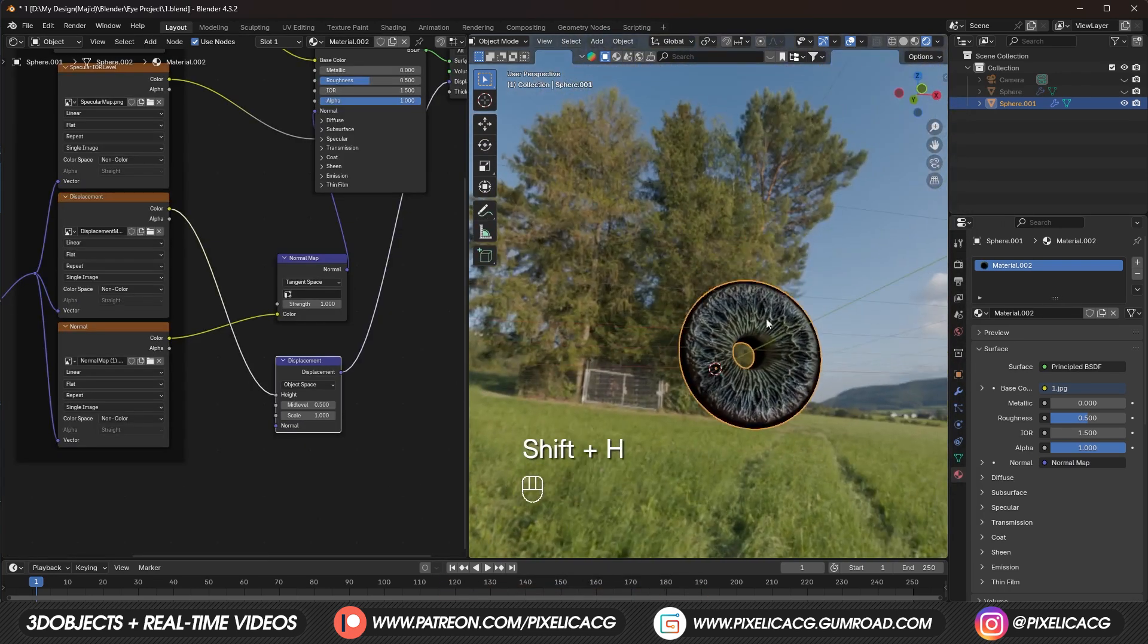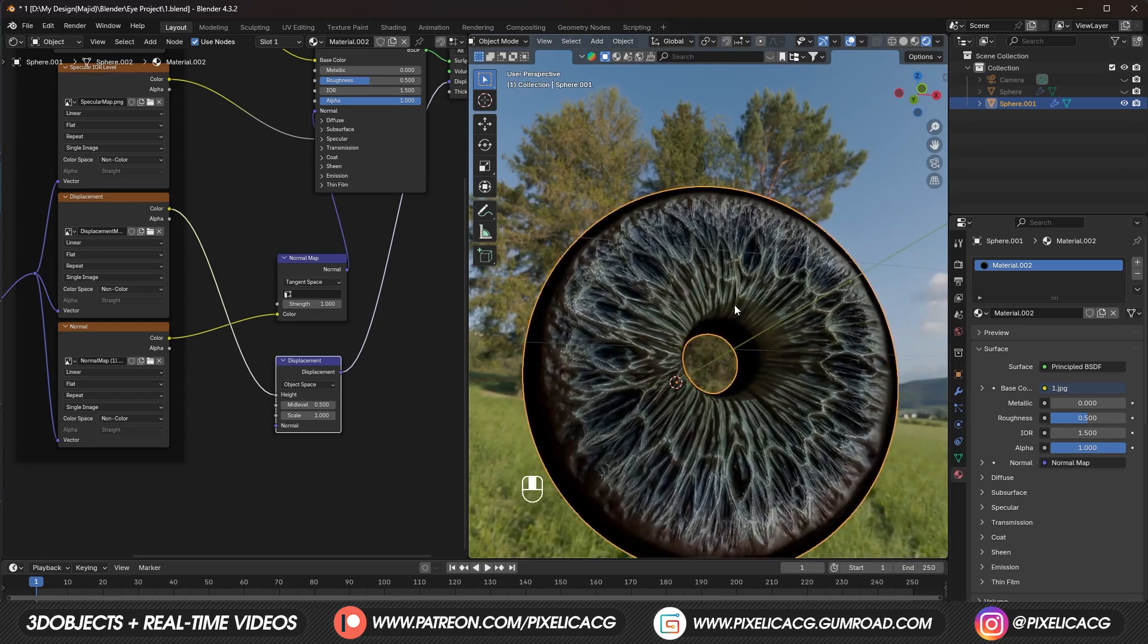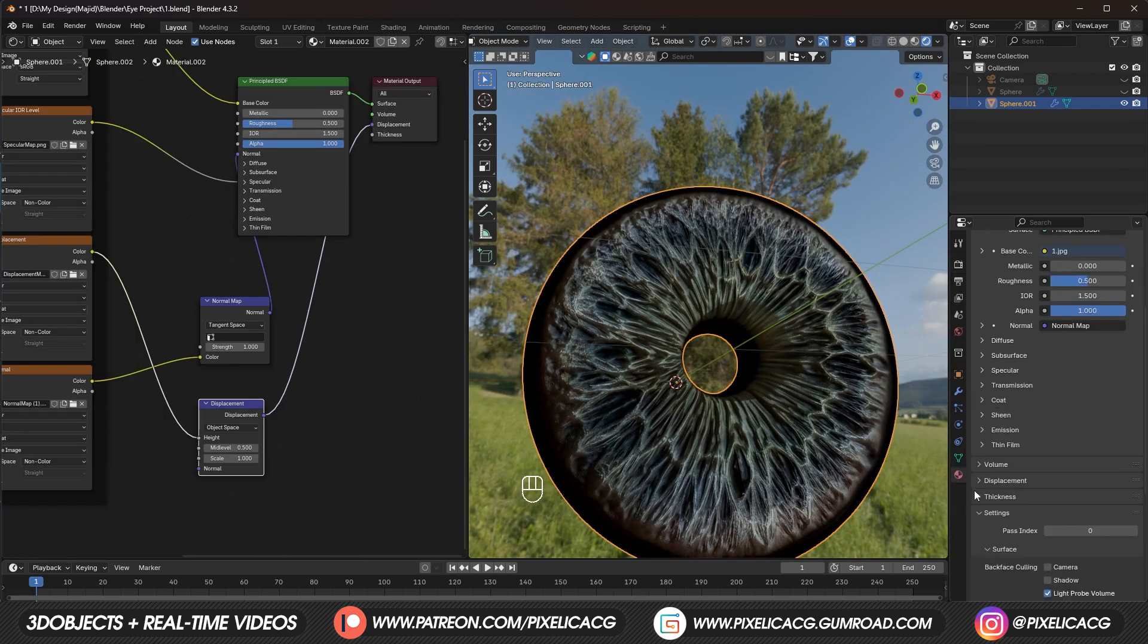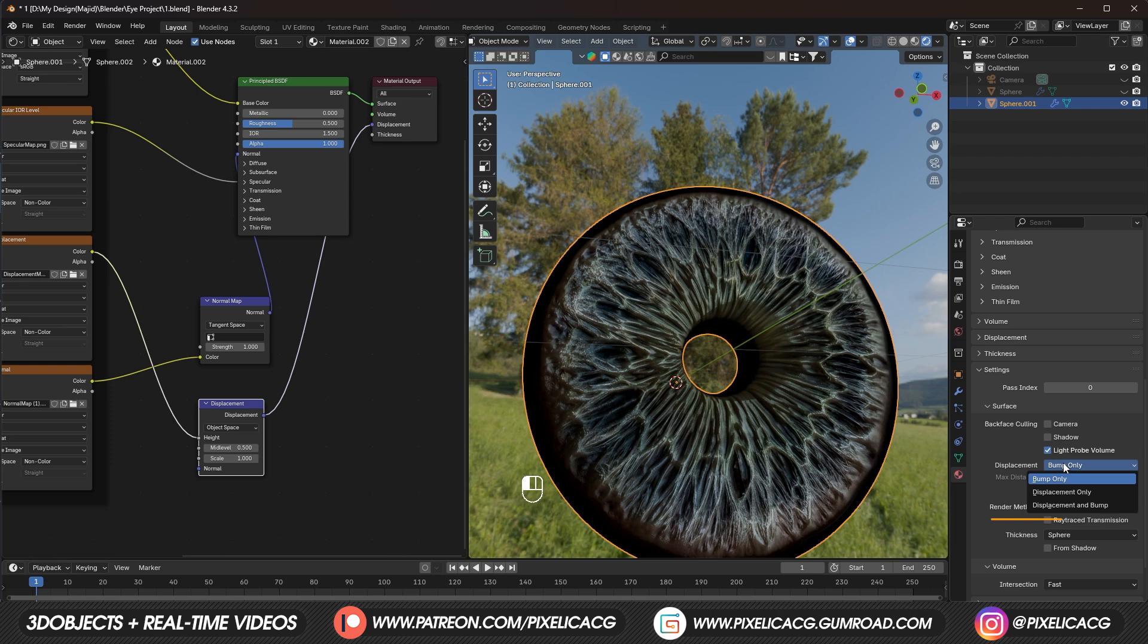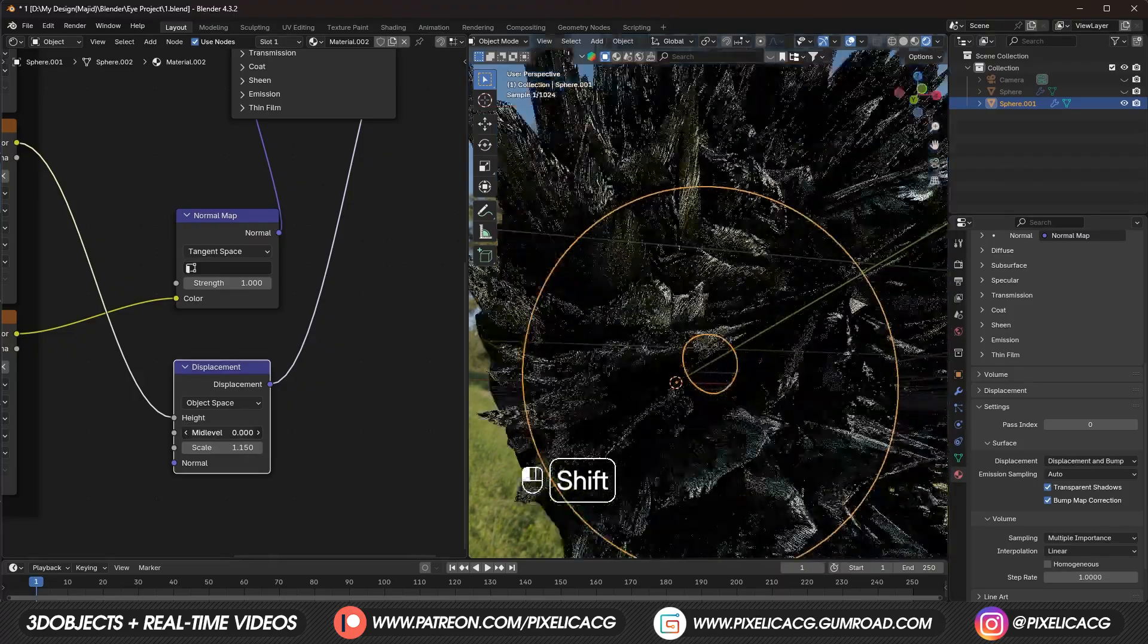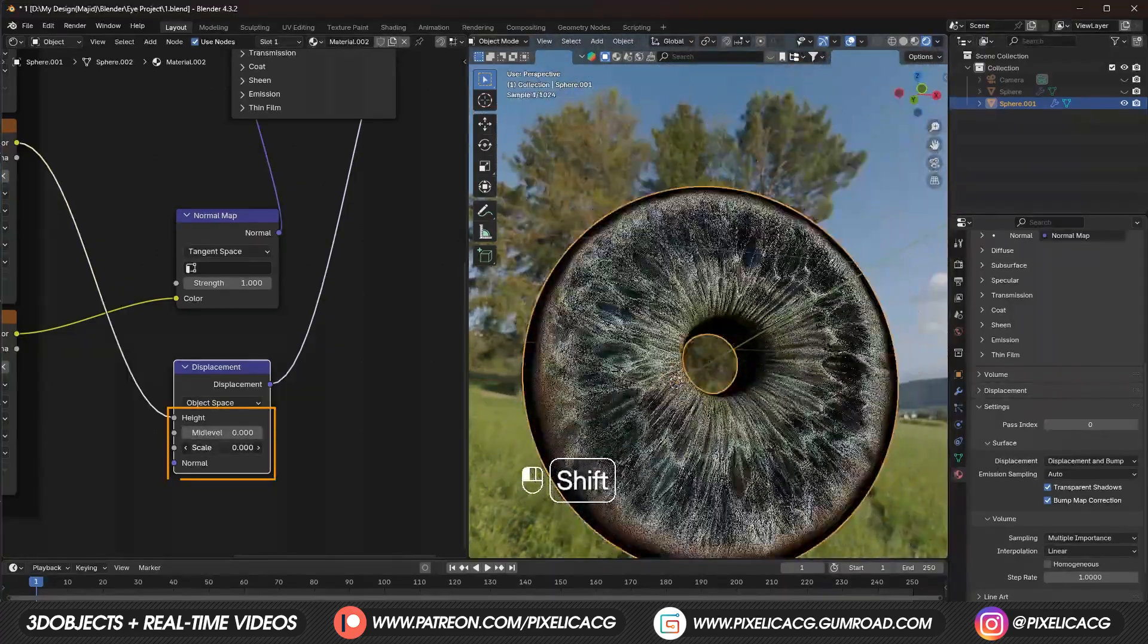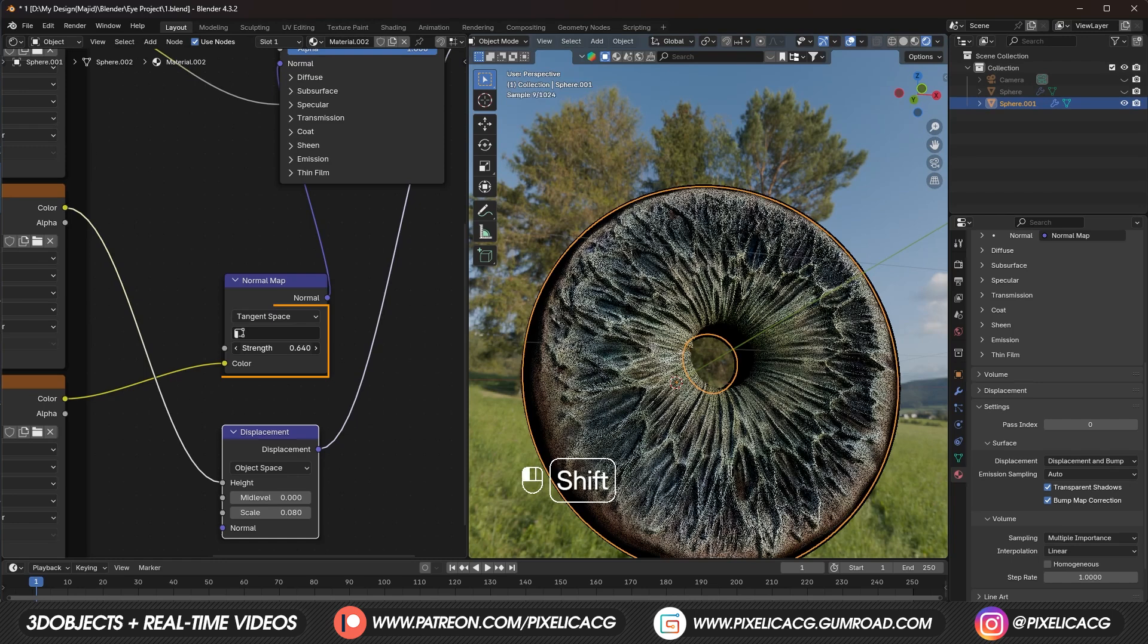Now in order to actually see the displacement in action. We need to go to material settings. And under settings. Put the displacement on displacement and bump. So both of them appears on our material. But as soon as you switch. You see this abomination. First decrease the mid level. Then the scale. And then the normal map. If you think it's too strong.